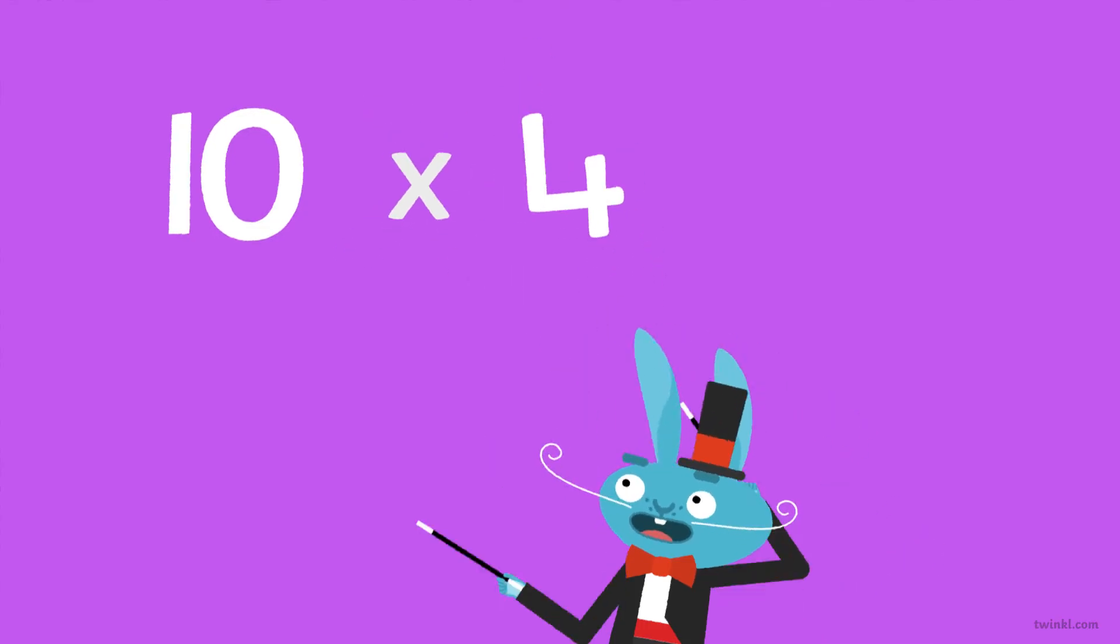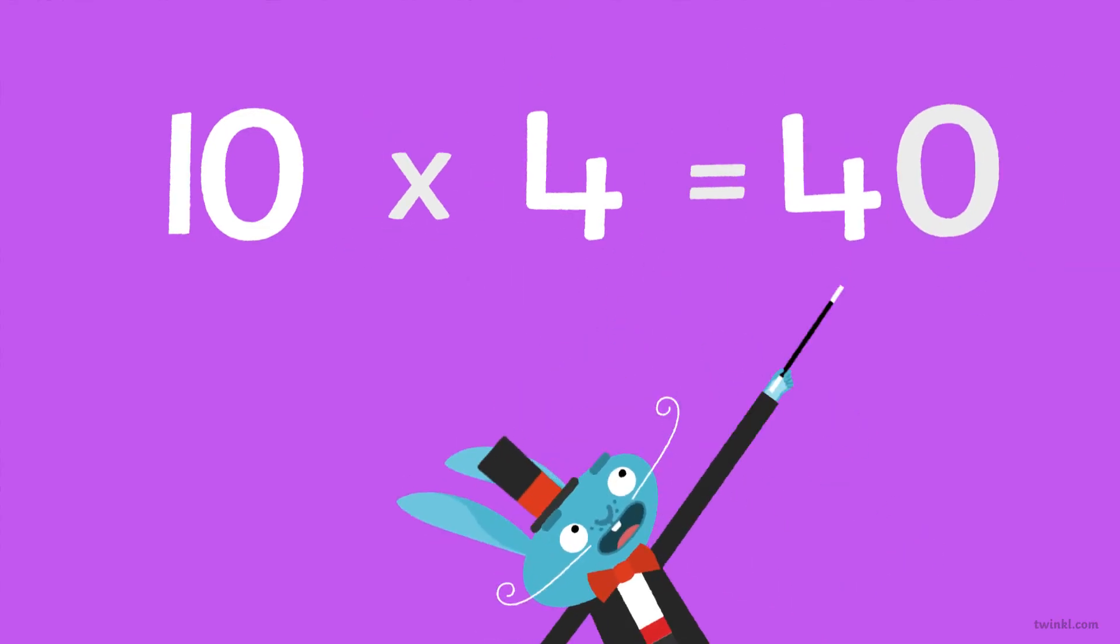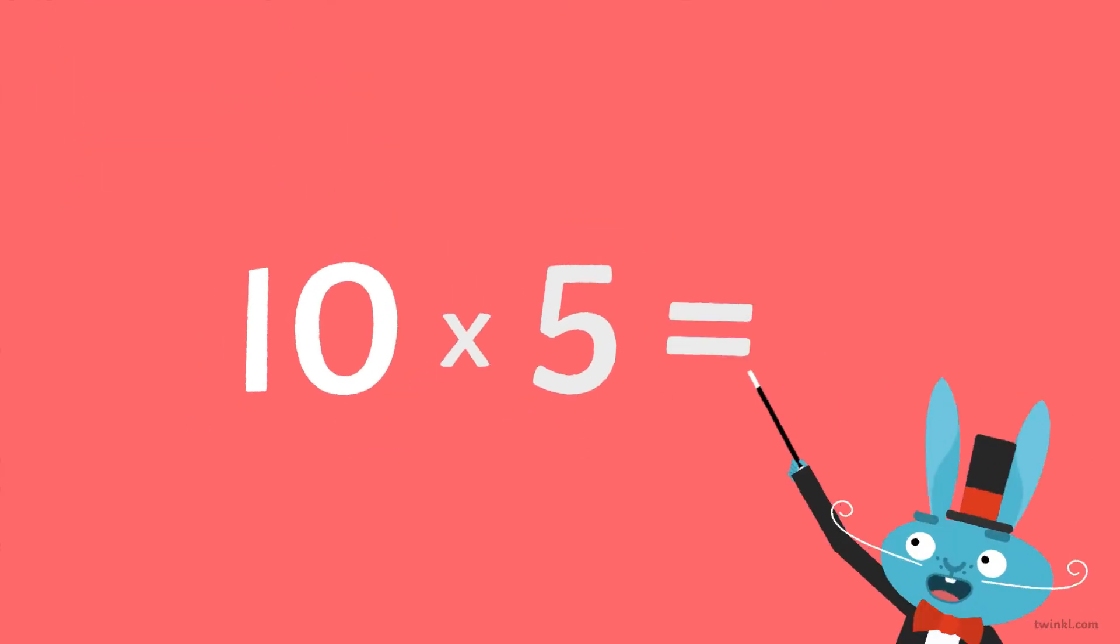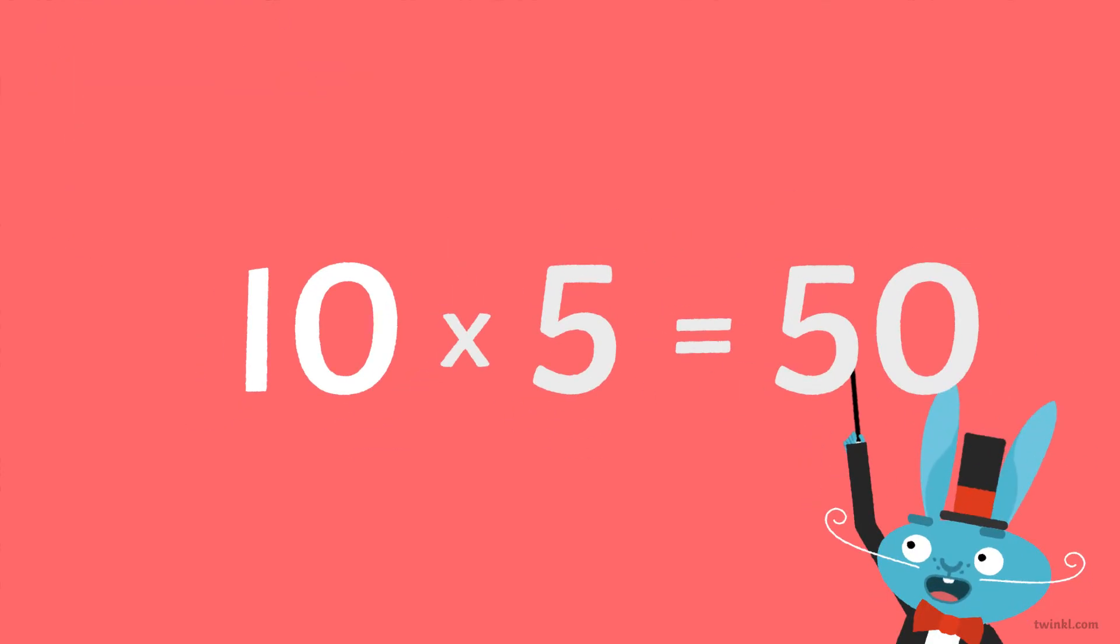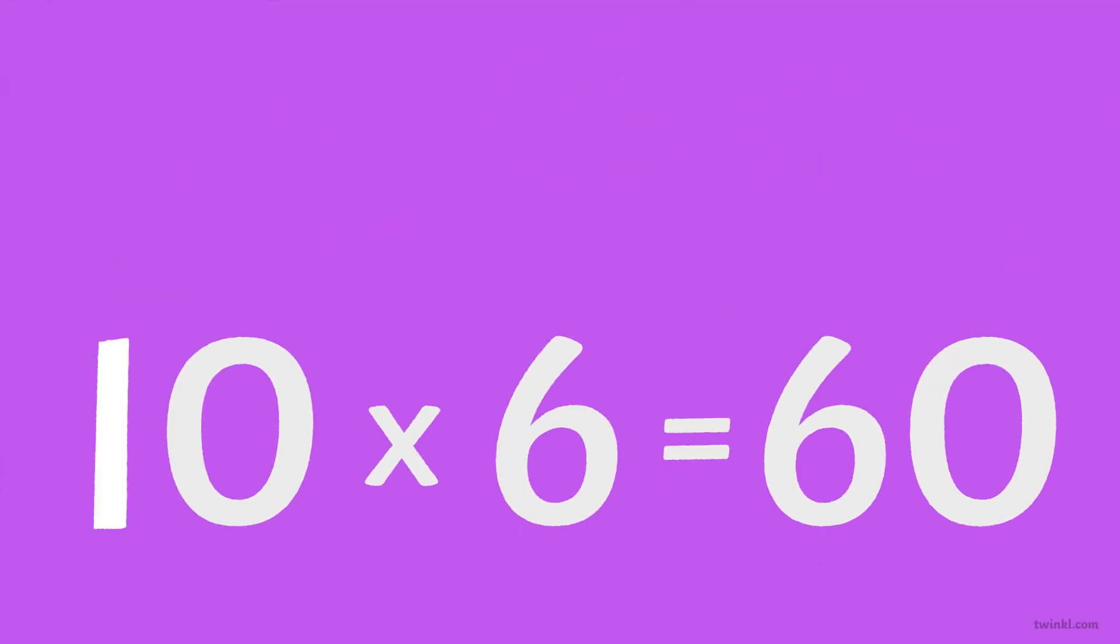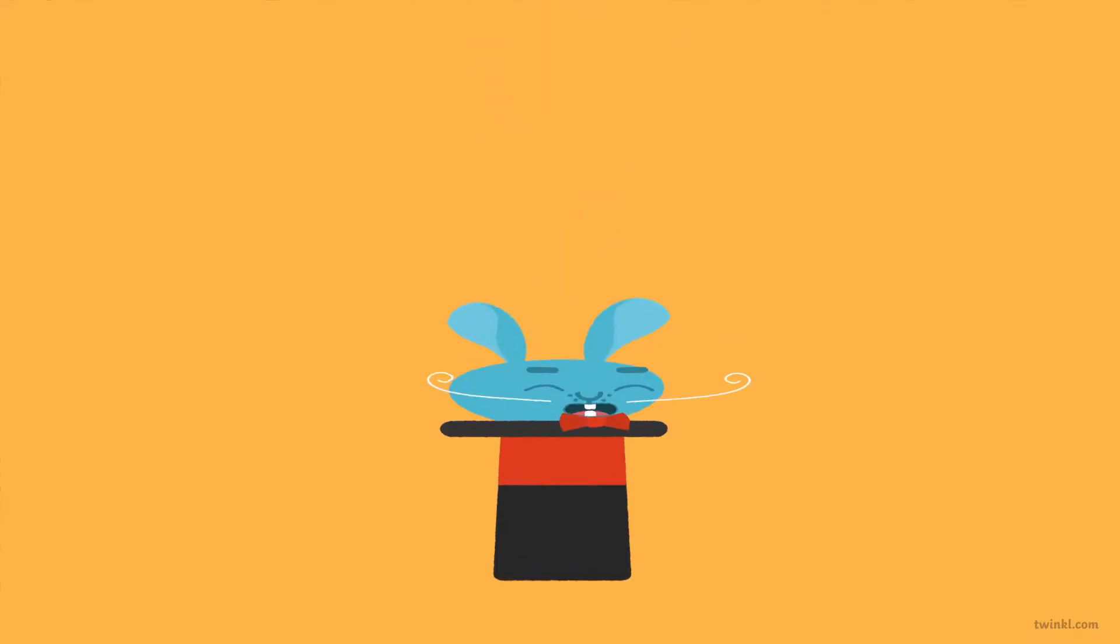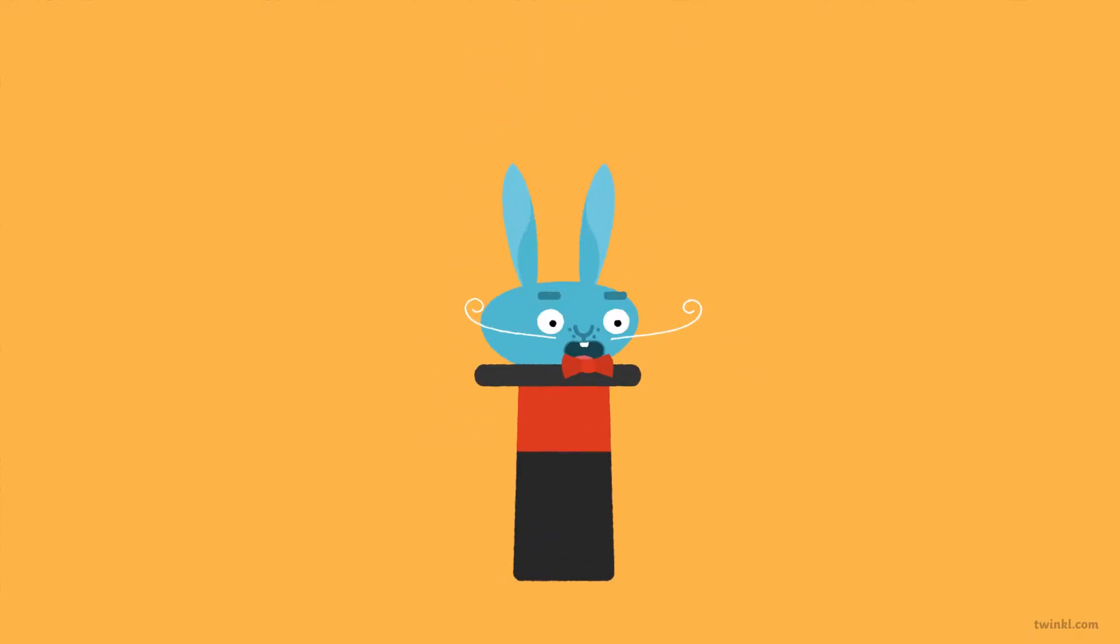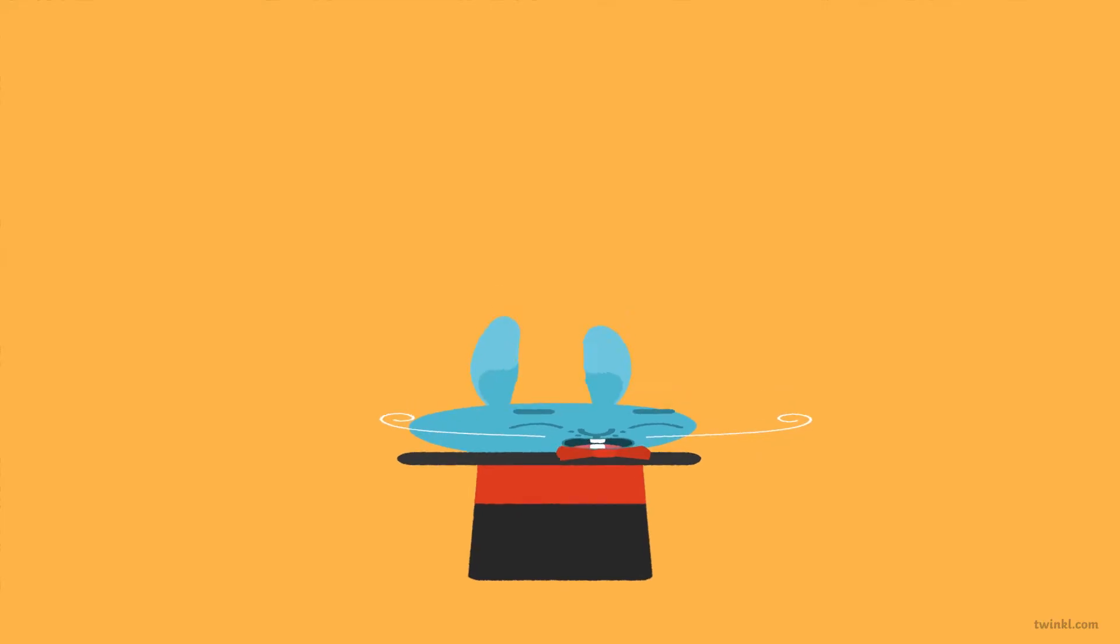Ten times four is forty. Ten times five is fifty. Ten times six is sixty. Timetables are magic.